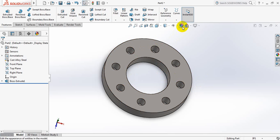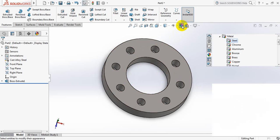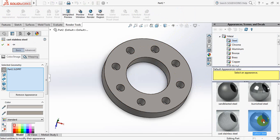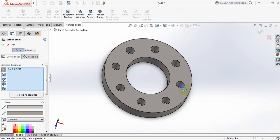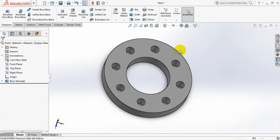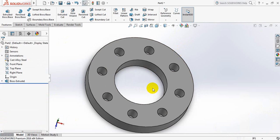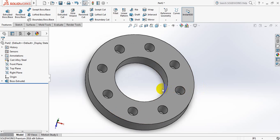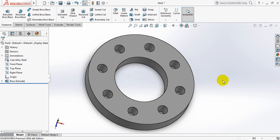You also can apply the color. Appearance - select this material. This is our flange. So friends, if you think this video is useful, please subscribe to my channel, like, comment, and share my videos. If you have any questions, you can ask in the comment box. Thank you.